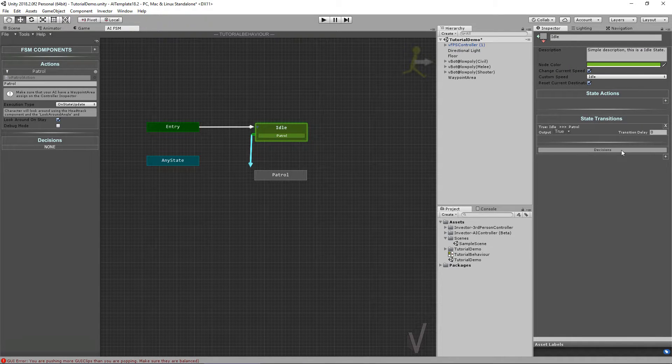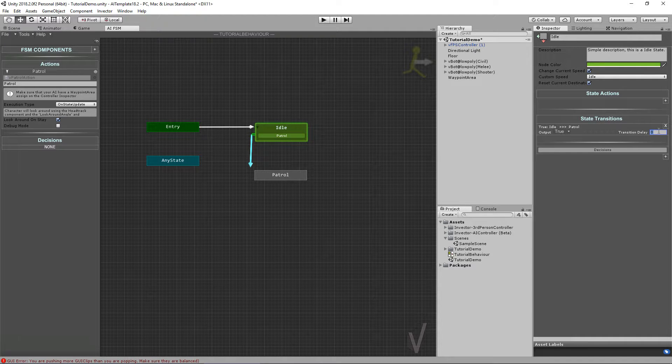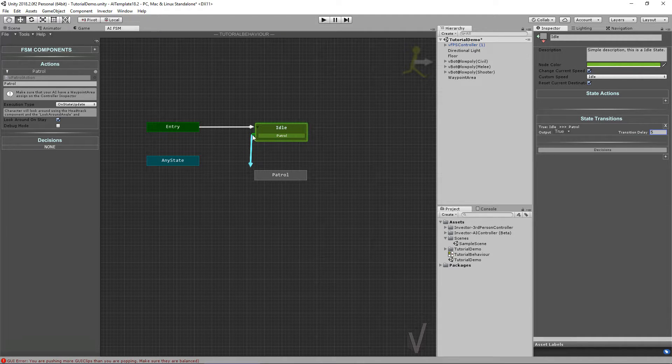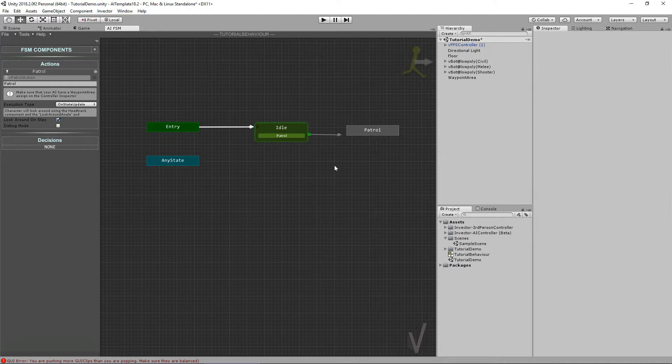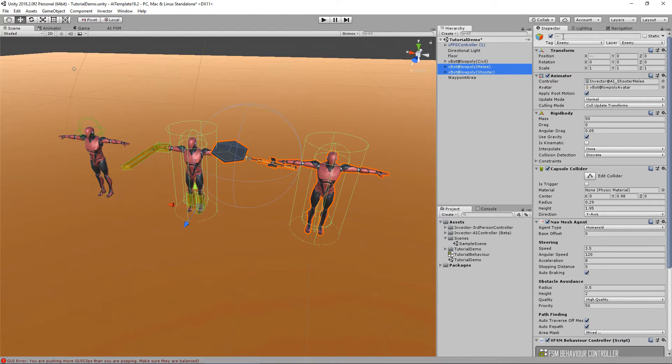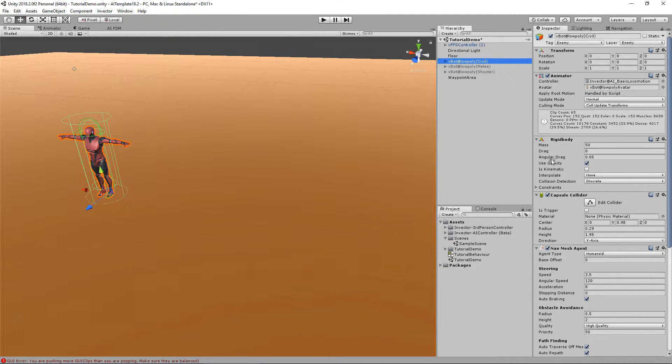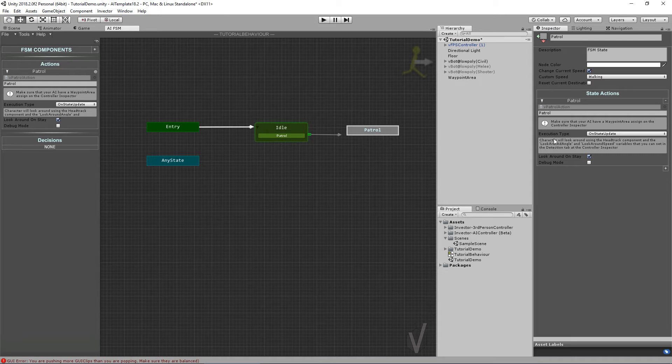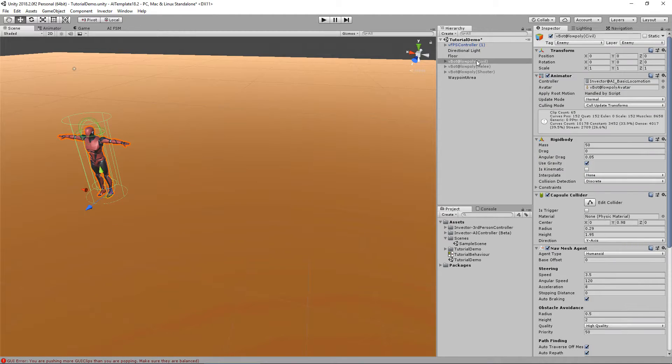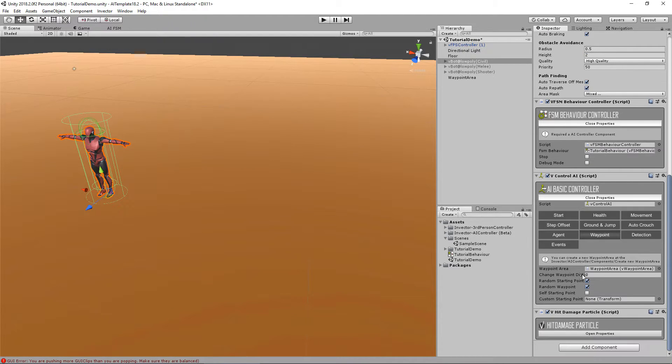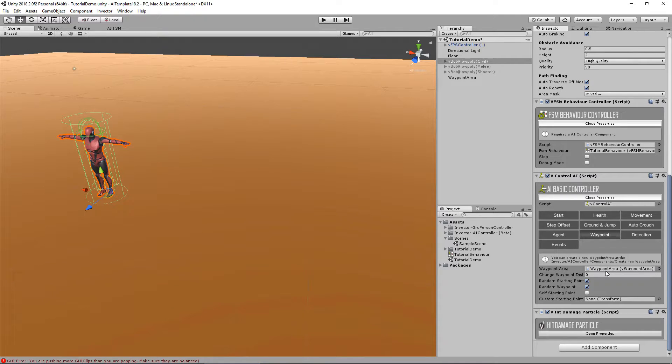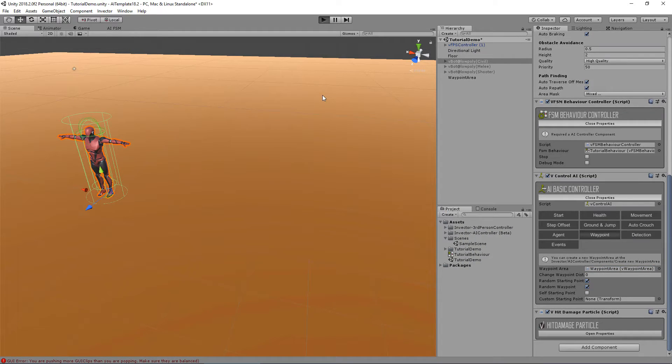In here we can add decisions to go to the patrol state, but in this case I just want to wait five seconds and then directly go to patrol. Now let's see if this works. Let's add my tutorial behavior in here. Of course, for him to patrol we need a waypoint area assigned on the controller inspector. Let's go to our AI controller here and open the base controller waypoint. In the previous tutorial I did create a waypoint area so I just assign here.